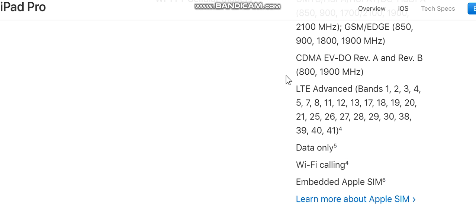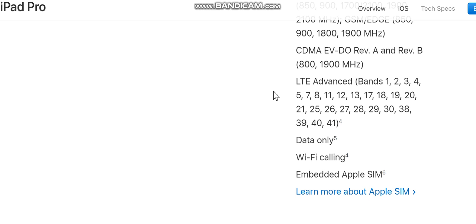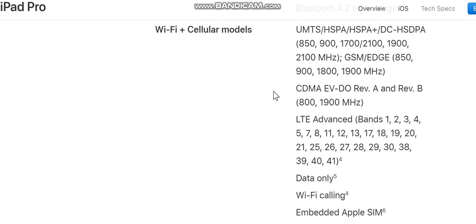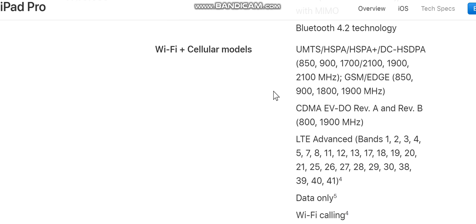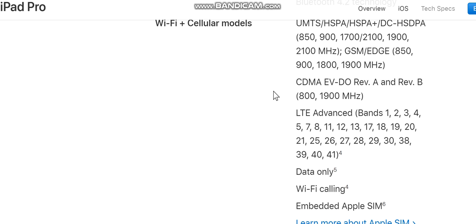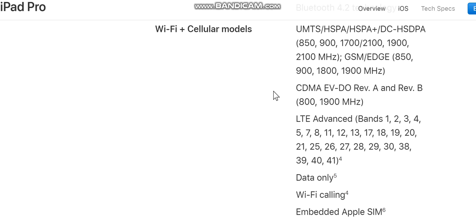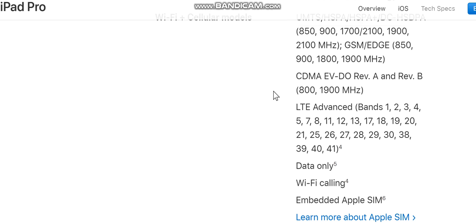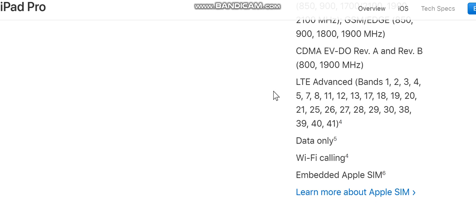LTE Advanced bands 1, 2, 3, 4, 5, 7, 8, 11, 12, 13, 17, 26, 27, 28, 29, 30, 38, 39, 40, 41. Wi-Fi calling, embedded Apple SIM. SIM card: nano-SIM, supports Apple SIM and embedded Apple SIM.